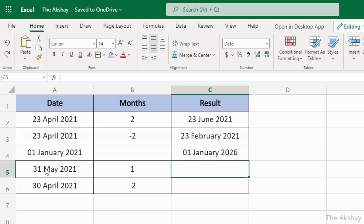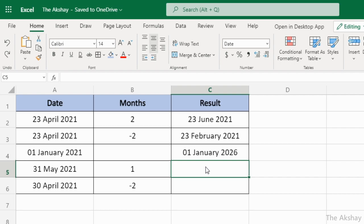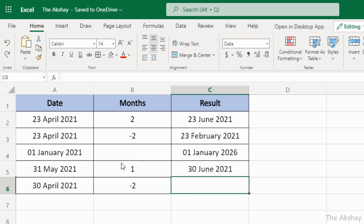Let's understand with this example: 31st May 2021, one month after this. You might think it will return 31st June, but no — it returns 30th June, because 31st June doesn't exist. This function detects and understands the end of the month, and adjusts the date accordingly.